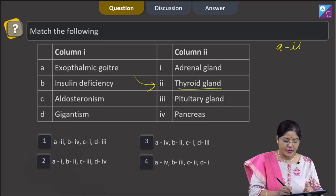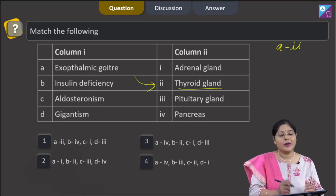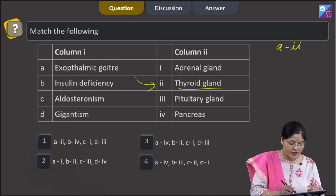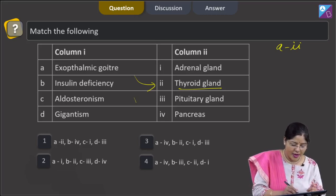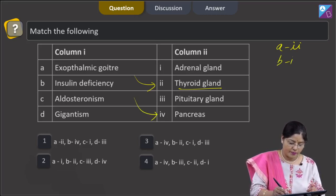Insulin deficiency — insulin is secreted by beta cells of islets of Langerhans of the pancreas. So, B matches with 4.